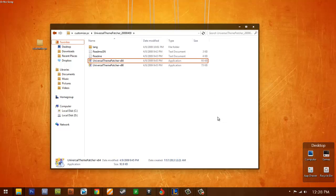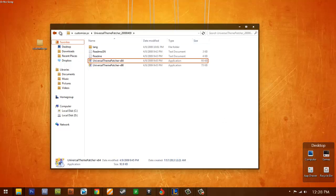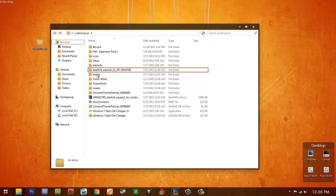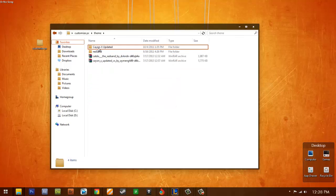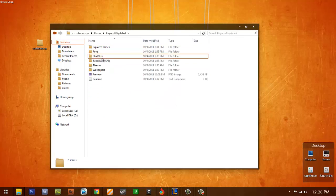But this one, Explorer Frame, the other stuff, icons, won't change from the Windows 7. But the whole theme will change. Theme, Crayon X.